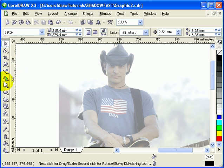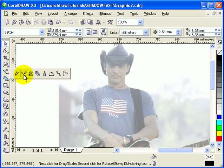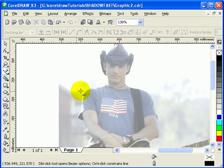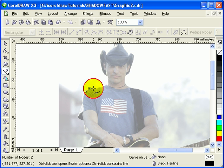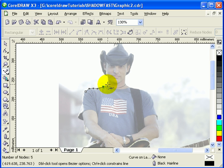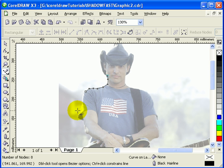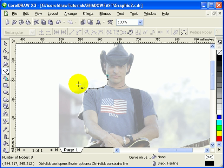Go to the Bezier tool and start tracing the object by clicking around its outline. I'm going to make a fast movement here so we don't waste time.